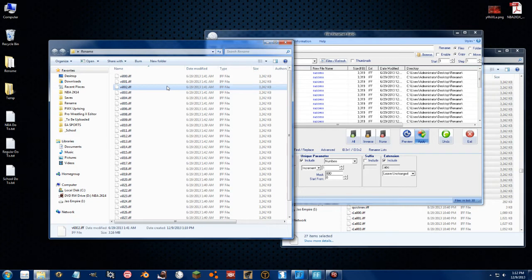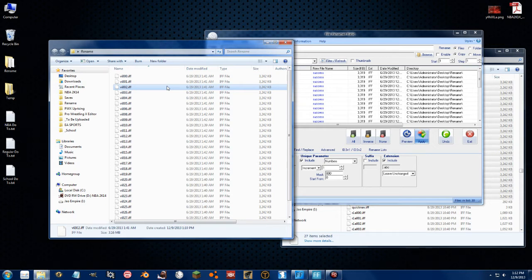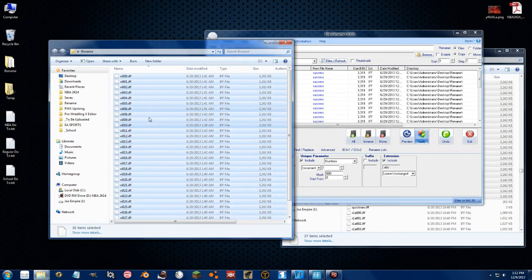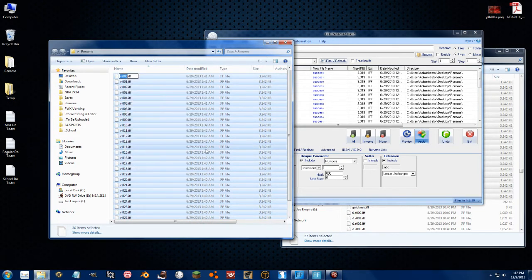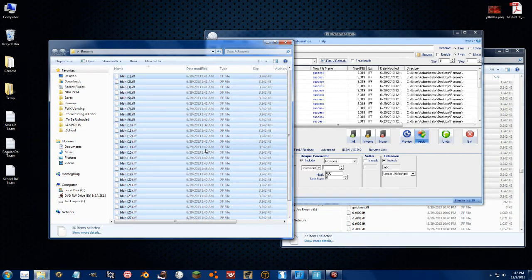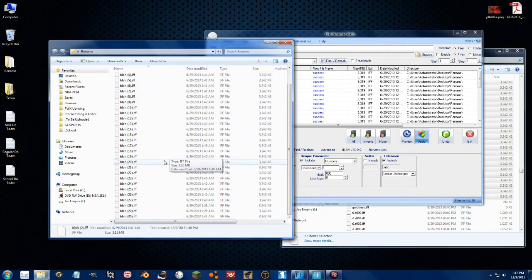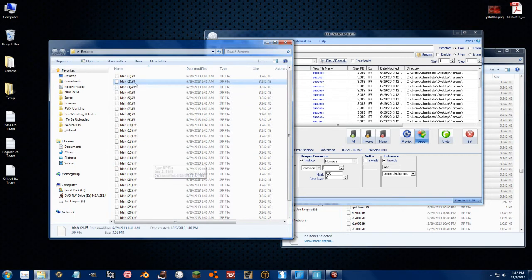So then these will be uniforms that are applicable for all of the different teams in the NBA, as long as you change the roster to reference them. Another different way you could do this, you can select them all, right-click, rename, and blah. Then Windows will automatically add this additional thing that you can go through pretty easily and delete if you want to.